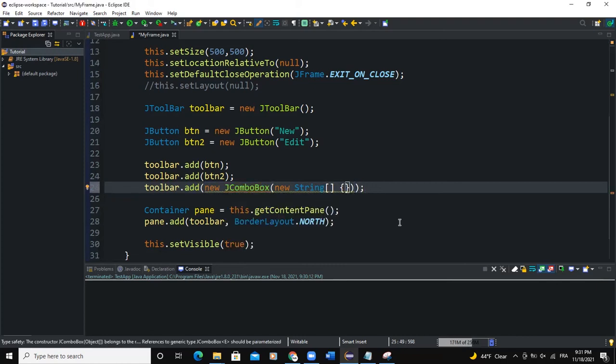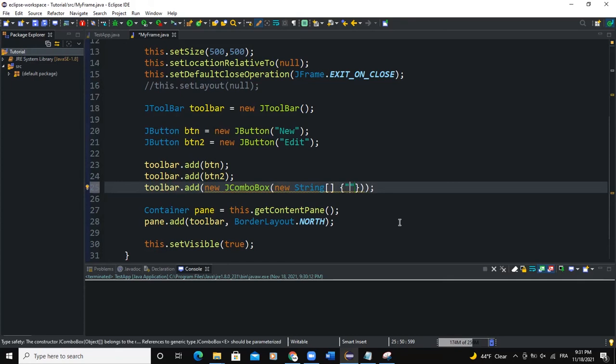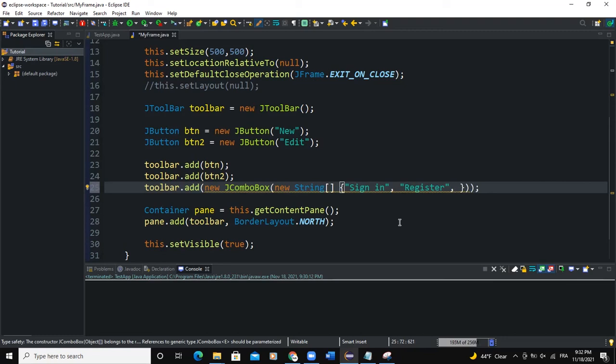So now in the curly braces of my string array, I can pass certain information. I can say sign in, for example, comma, register, comma, and help. So that's it for the combo box.